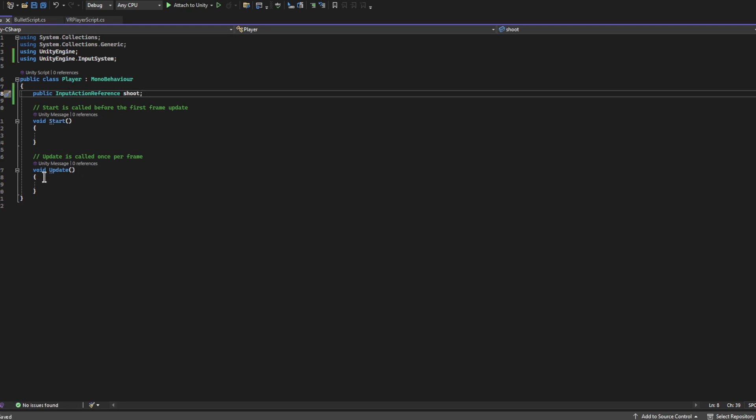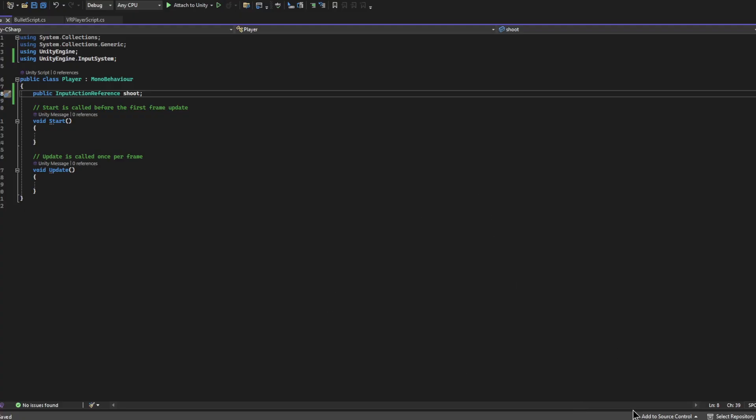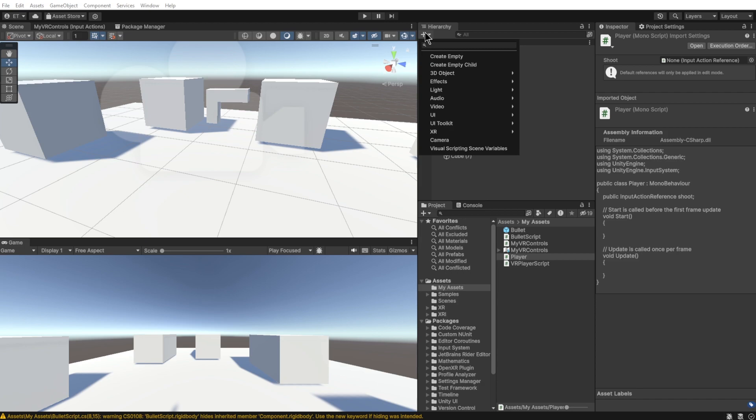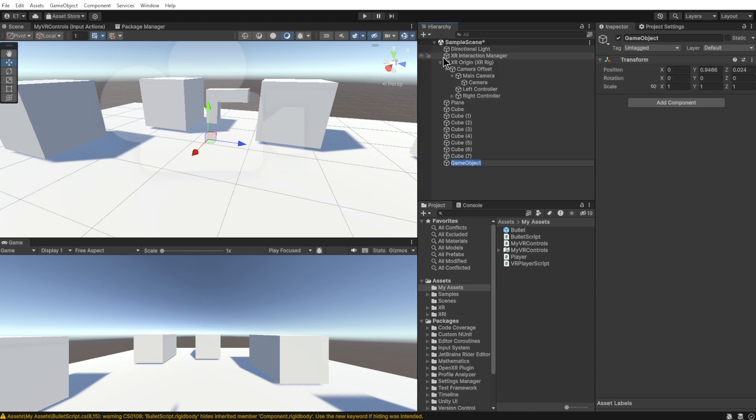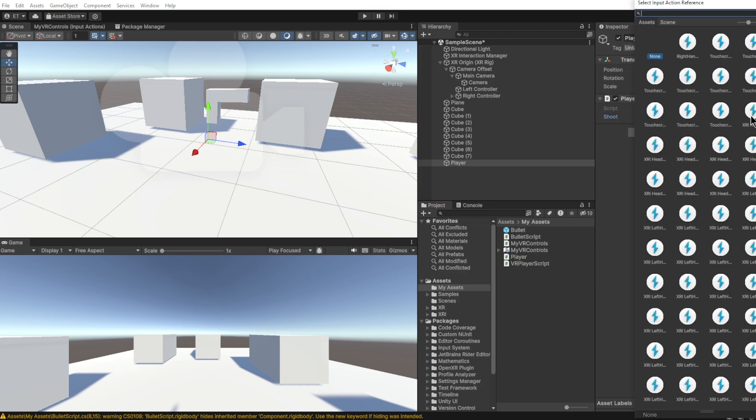So I'm going to save that and I'm going to show you what that looks like in the inspector real quick. So just as an example, let's create an empty game object and call it Player. Let's drag and drop the Player script into the inspector.